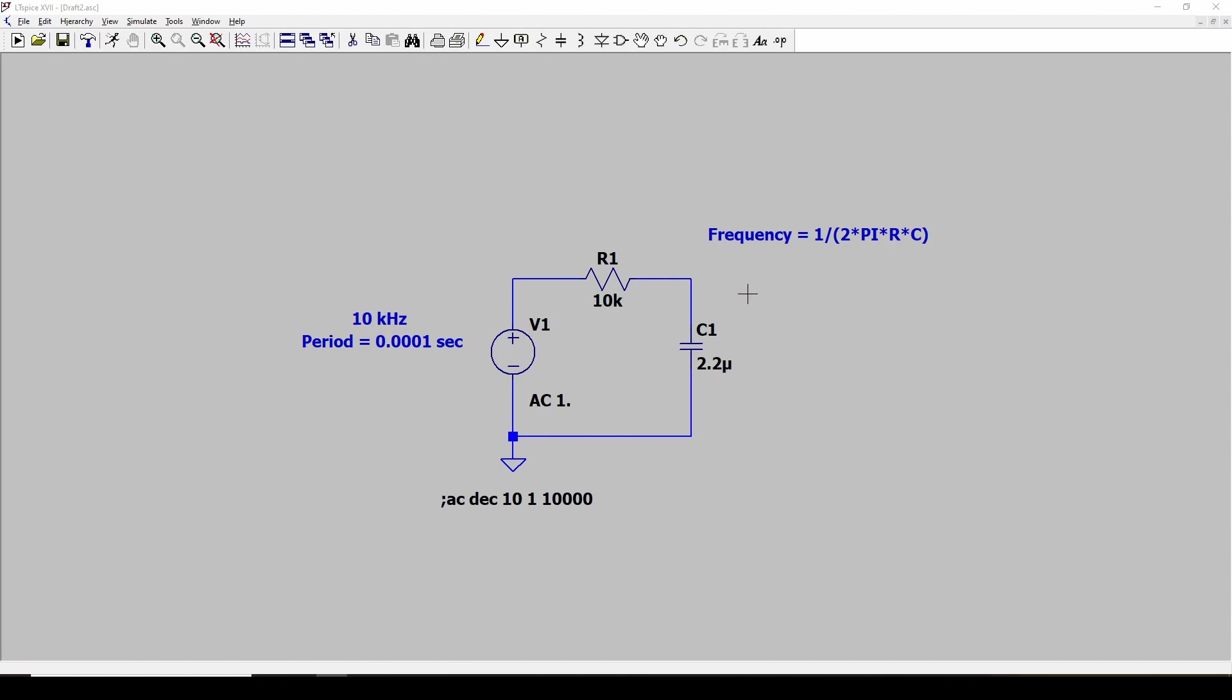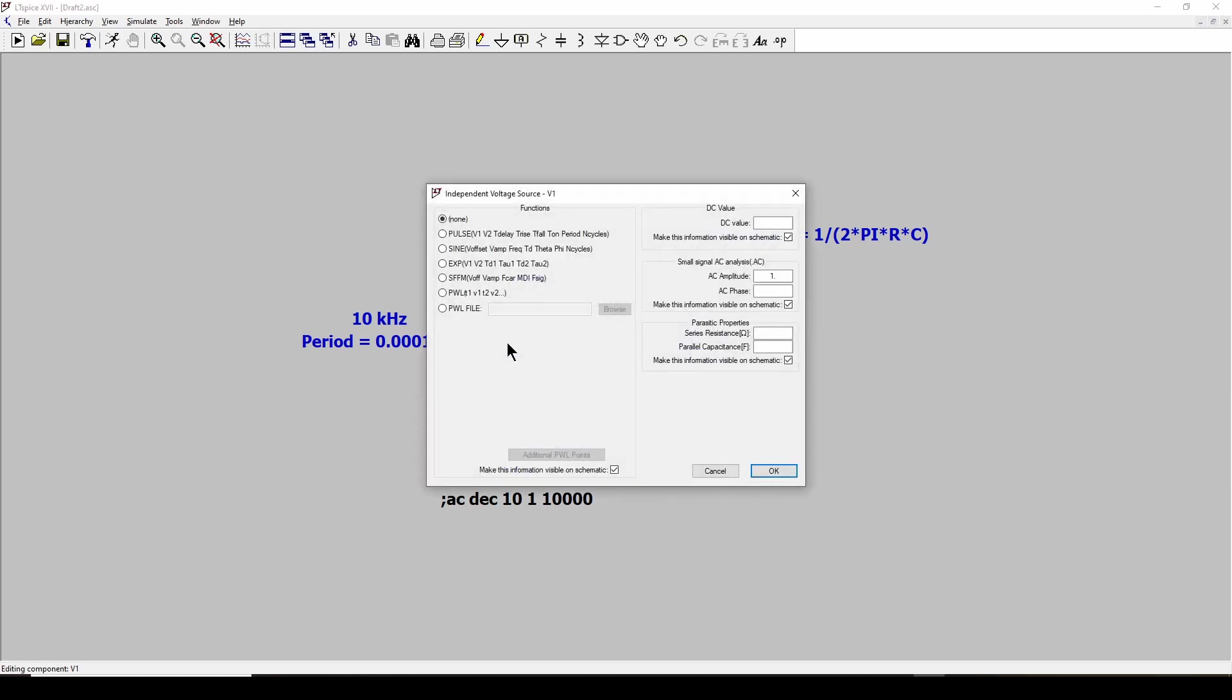So now that we've seen that this simple RC filter is going to block frequencies over 1 to 10 hertz, let's actually simulate this as a PWM signal so that we can compare it to our bench results. So, again, this is a 10 kilohertz PWM signal with a period of 0.1 milliseconds. What we're going to do is we are going to change this to a pulse. It's going to have an initial value of 0, ON of 5.